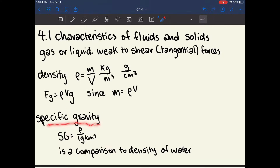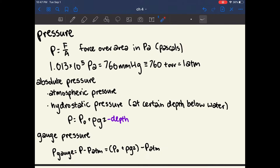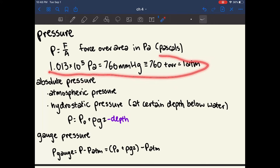The specific gravity of an object is when you compare its density to the density of water. So specific gravity is rho divided by one gram per centimeter cubed, which is the density of water. The pressure on an object is equal to force over area, in units of pascals. This conversion is important to remember because on the MCAT you may be given a problem in pascals or millimeters of mercury or torr, and need to convert to ATM to do calculations.